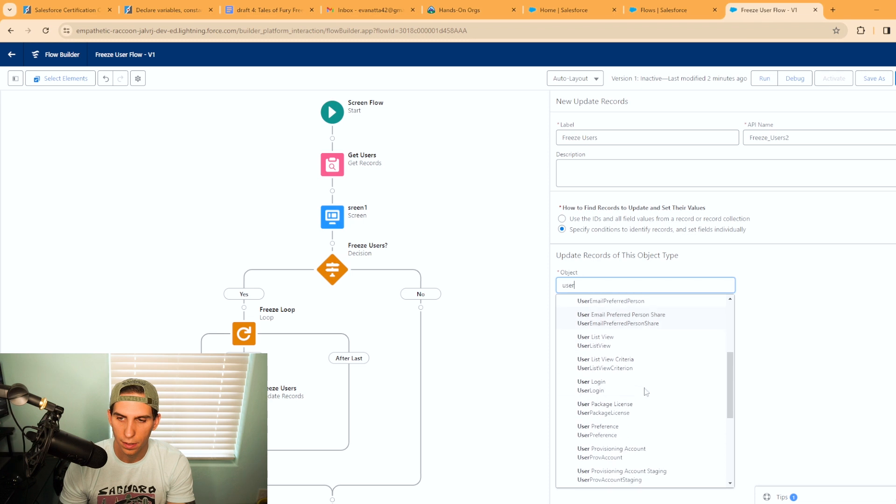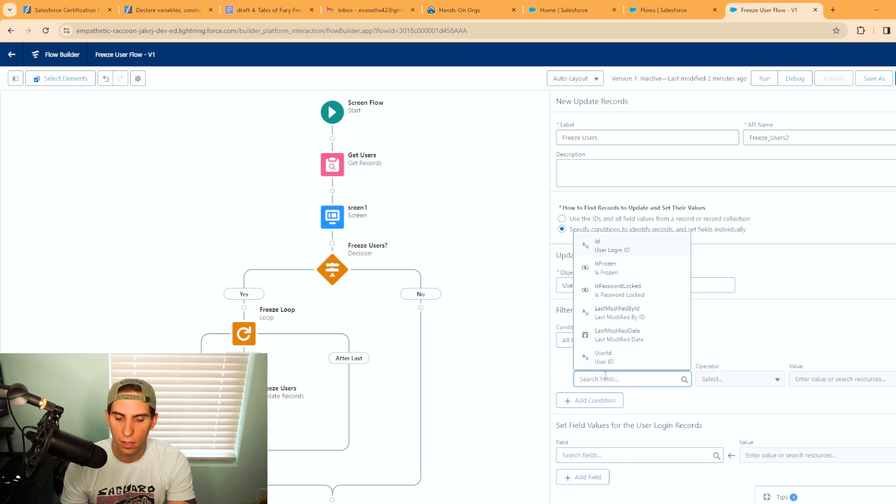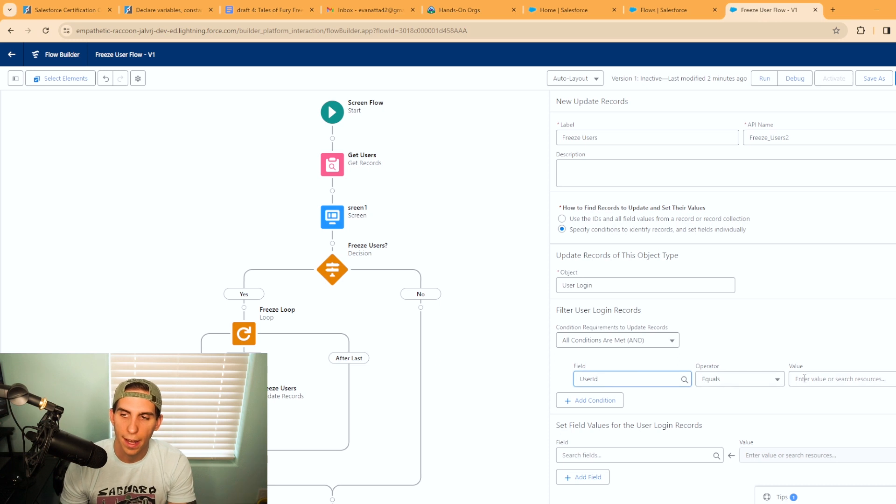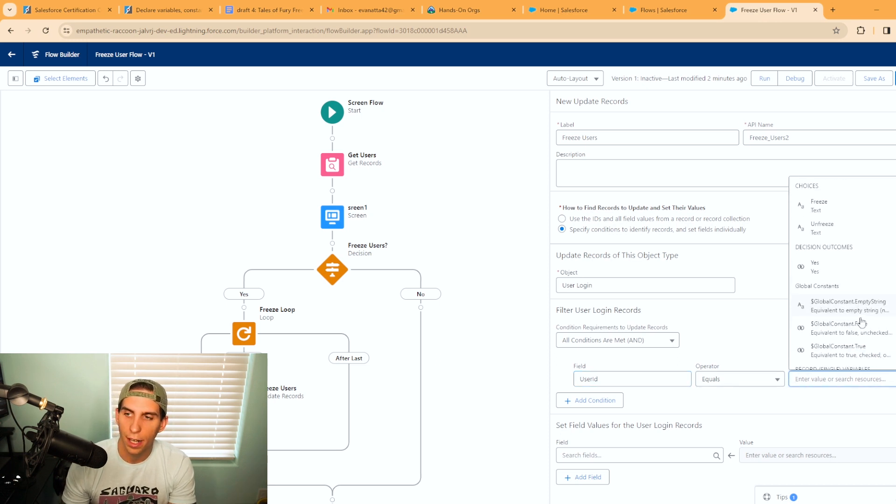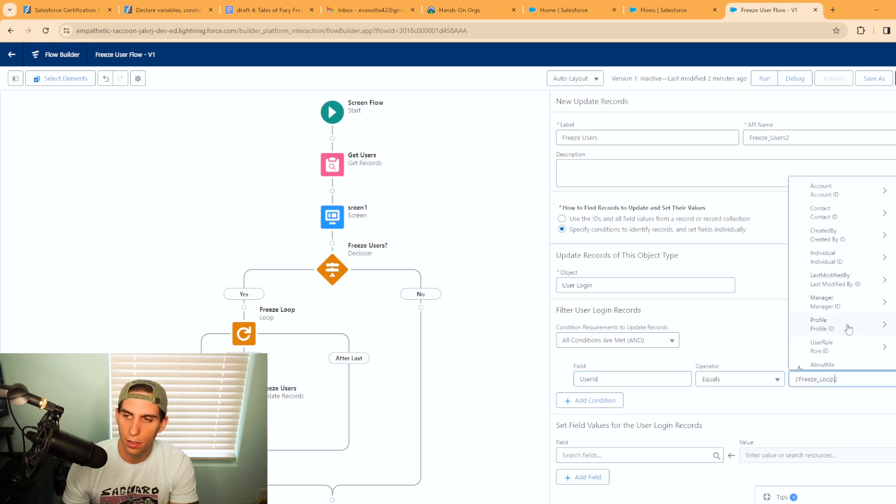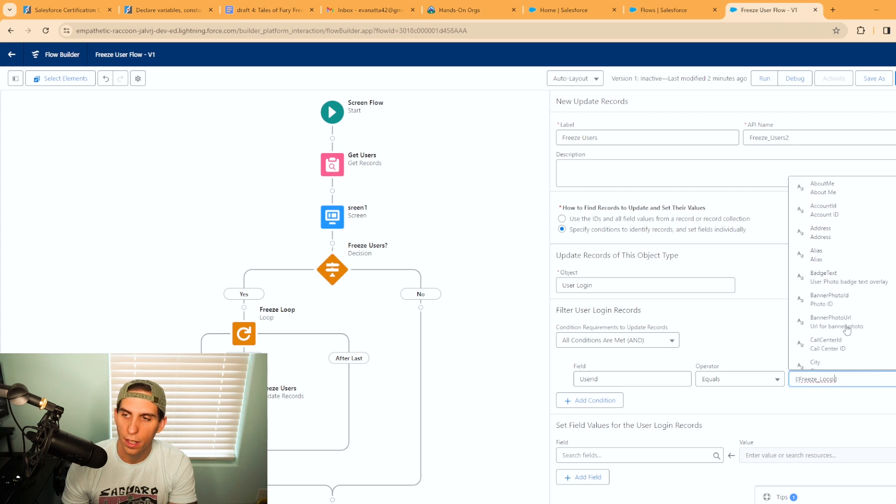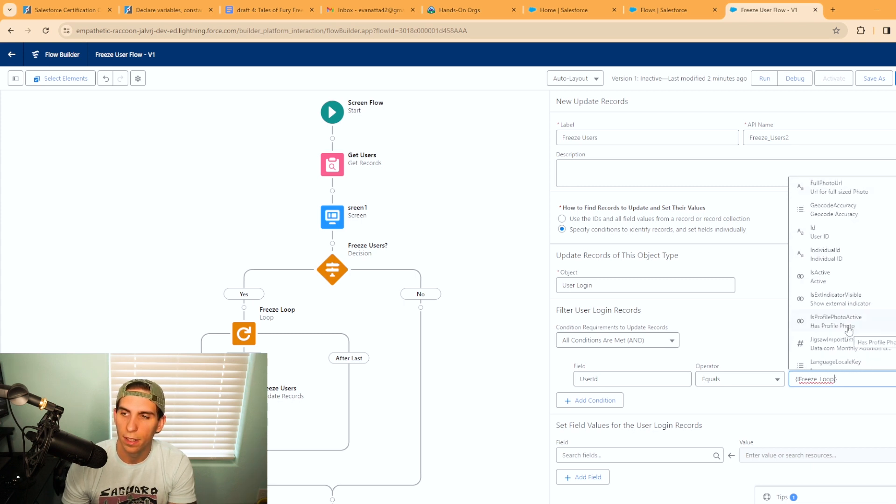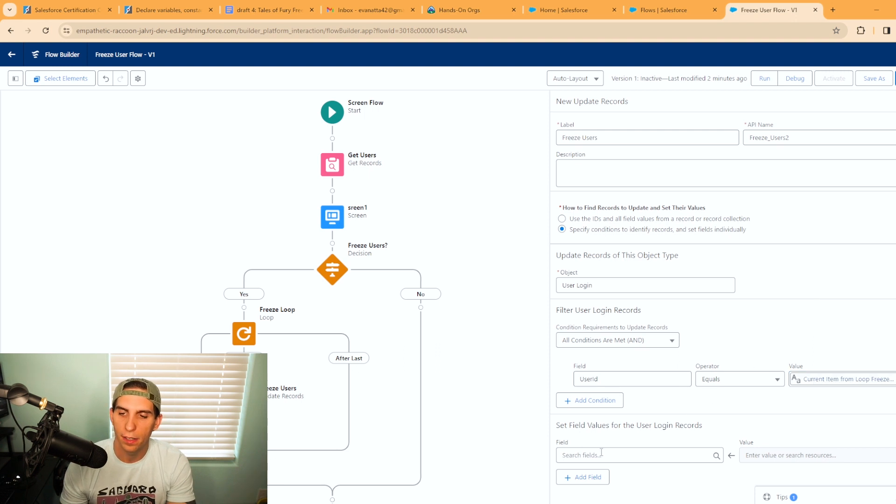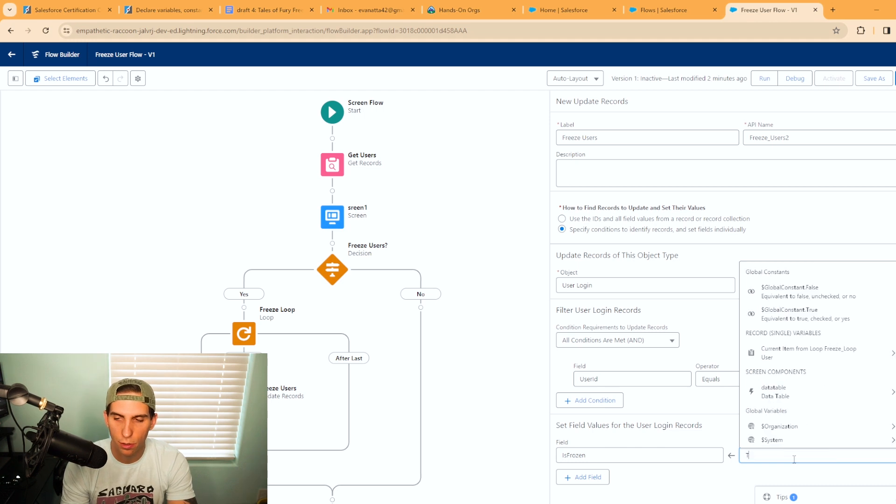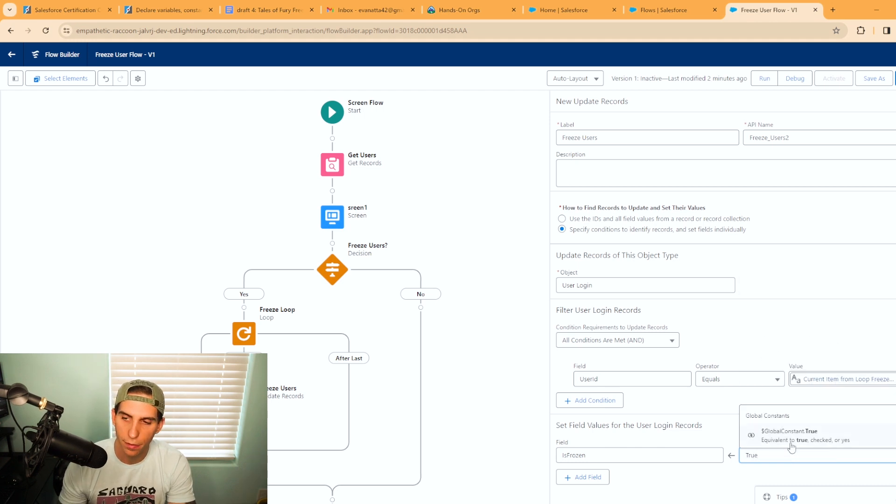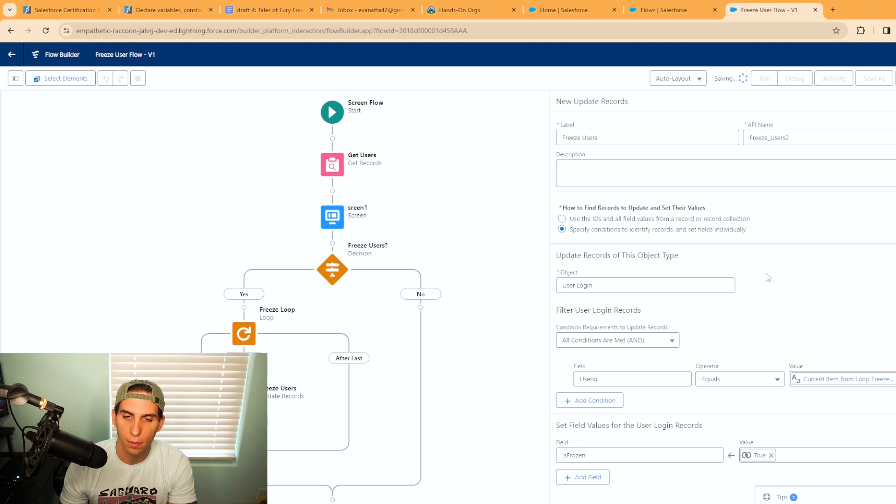To freeze users is actually under a different object, not the user object. It's under the user login object. The filter criteria for the user login is actually going to be the user ID has to equal the current item in the loop. Make sure here you come down and you select the user ID so it matches up. Now you're going to set your field value. So is it frozen? In this case it will be true. It will be frozen, which is perfect. And we'll hit save so we don't lose any of our work.